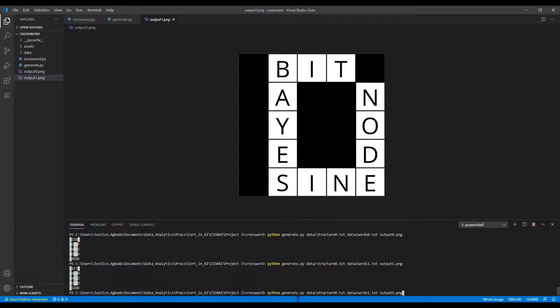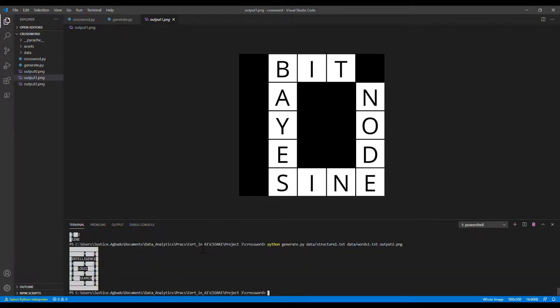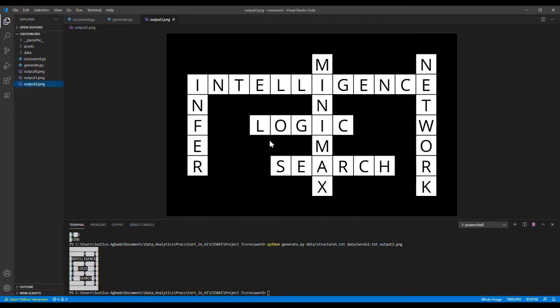Now we can also do this for the third set of data, structure 1 and width 1, and then we can output this as output 2. This is what we have for this set of data.